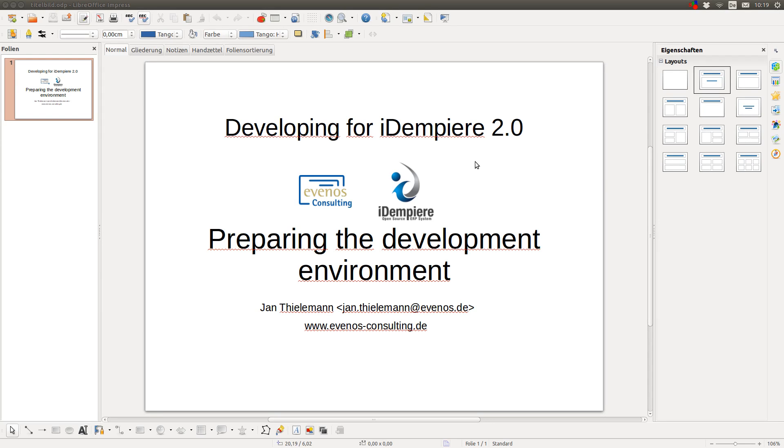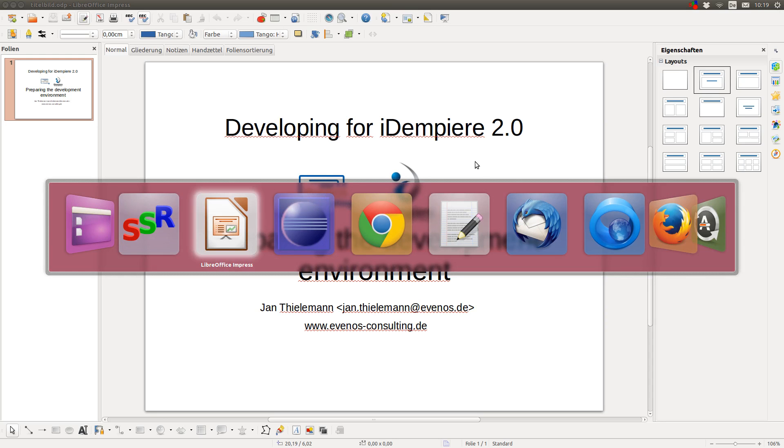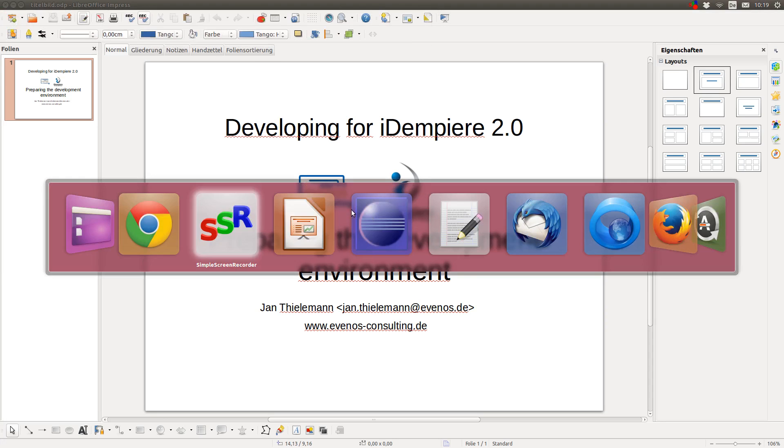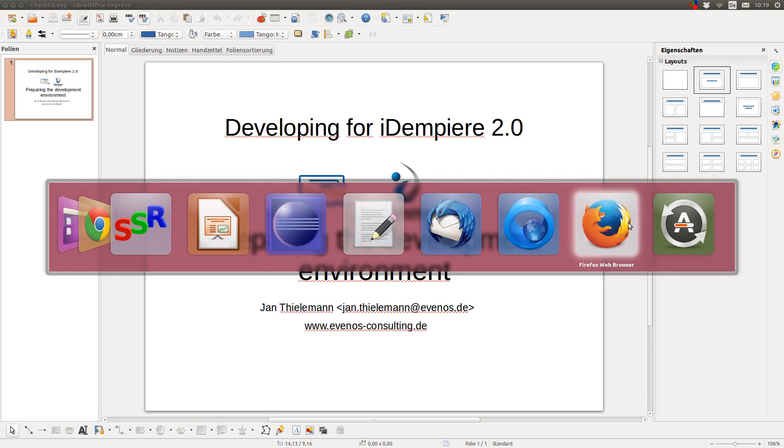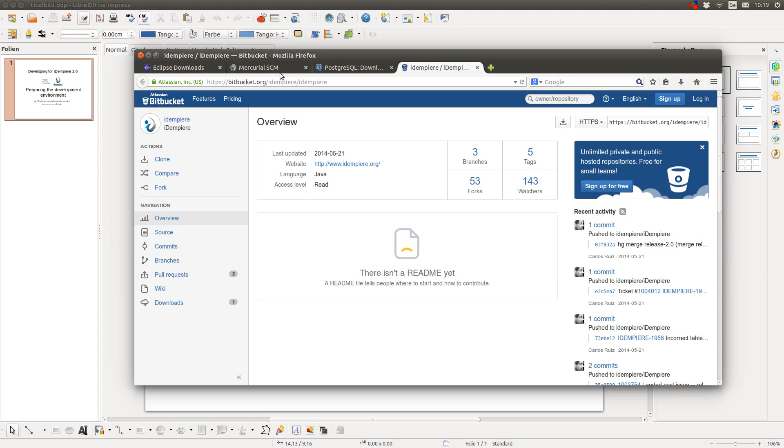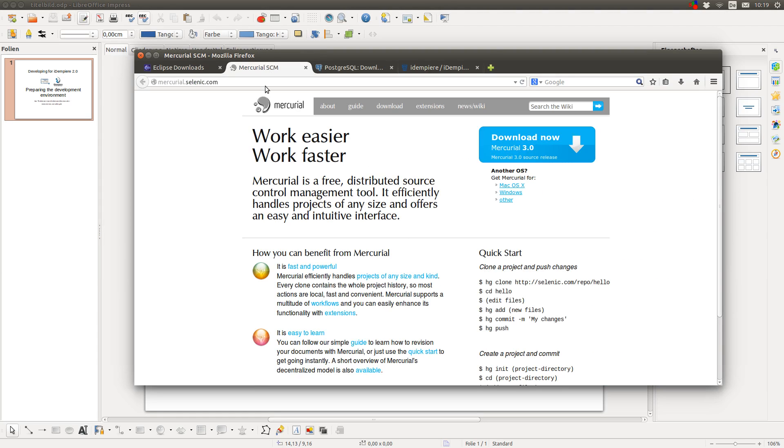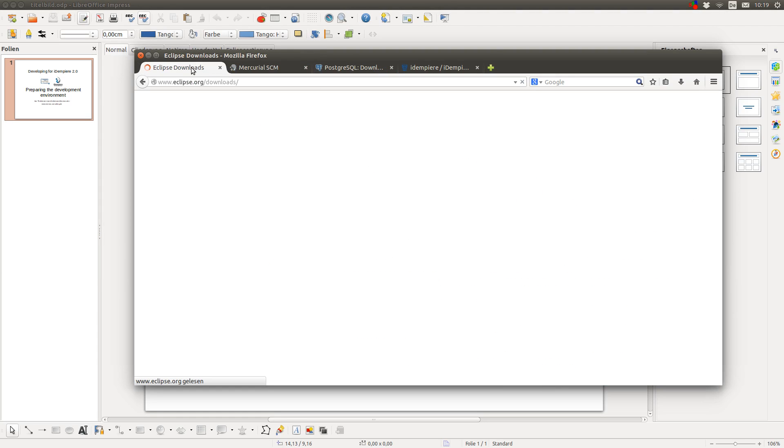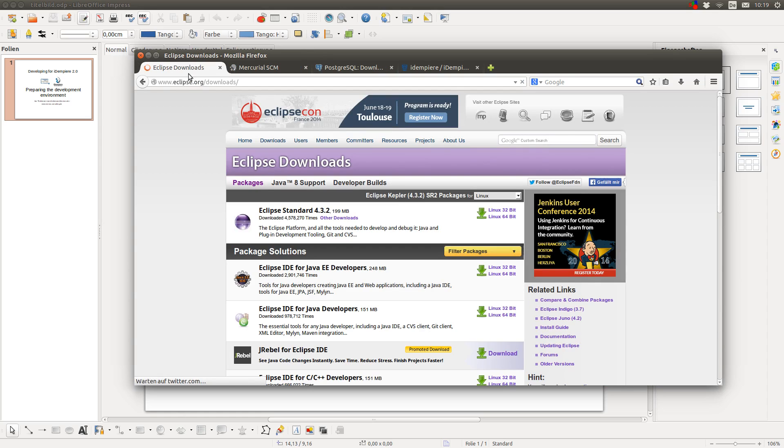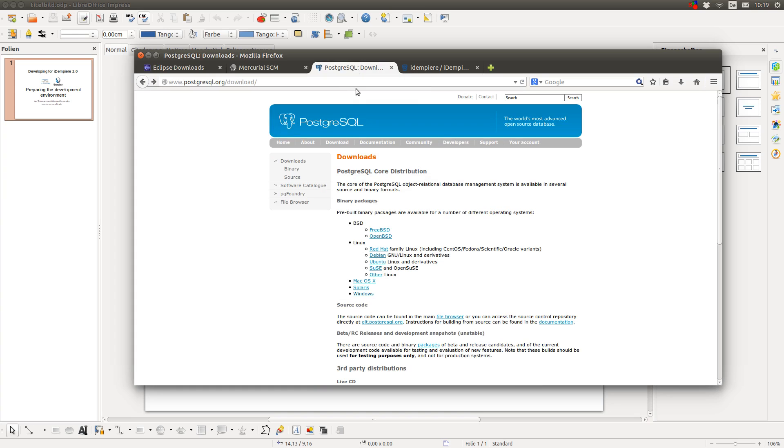First, you need to install some software. The tools you need are Mercurial, Eclipse and a database server of your choice. You can use Postgres or Oracle.